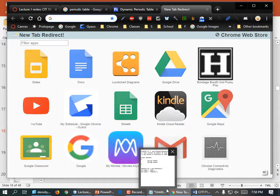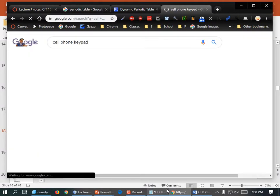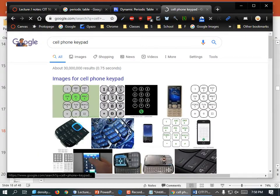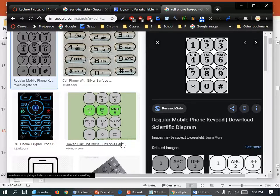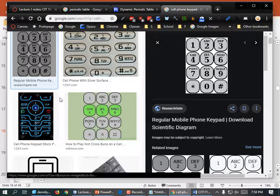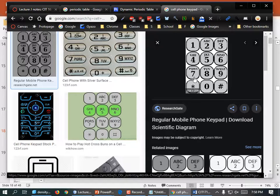Let's look at this cell phone keypad. If you wanted to send the word 'rose' to somebody, you'd type 7 three times — seven, seven, seven — and that would give you an R. And then an O would be a 6, and an S you'd have to type 7 four times.